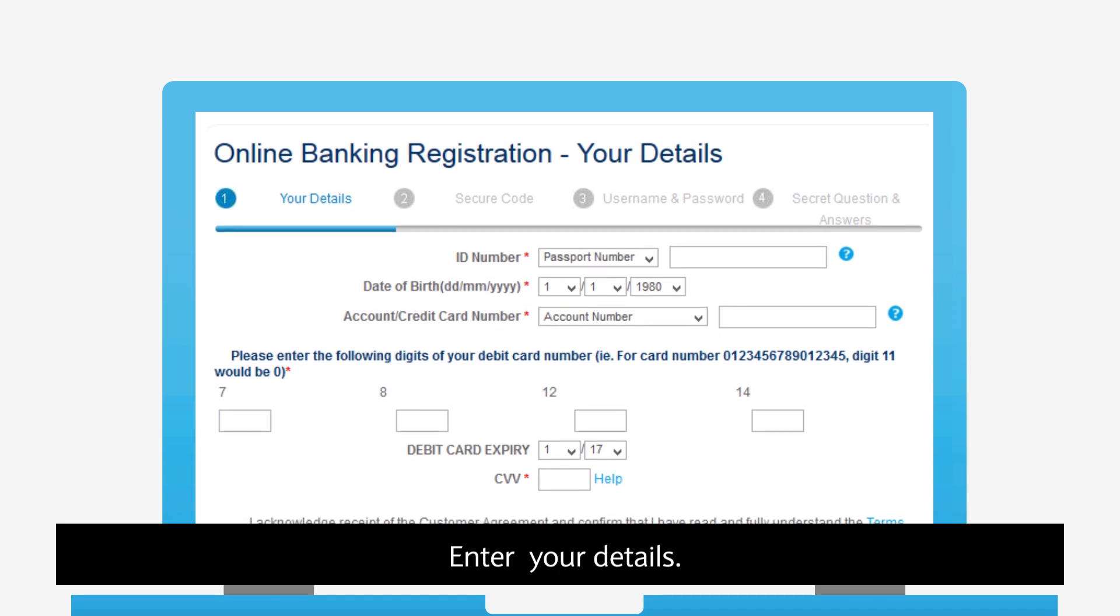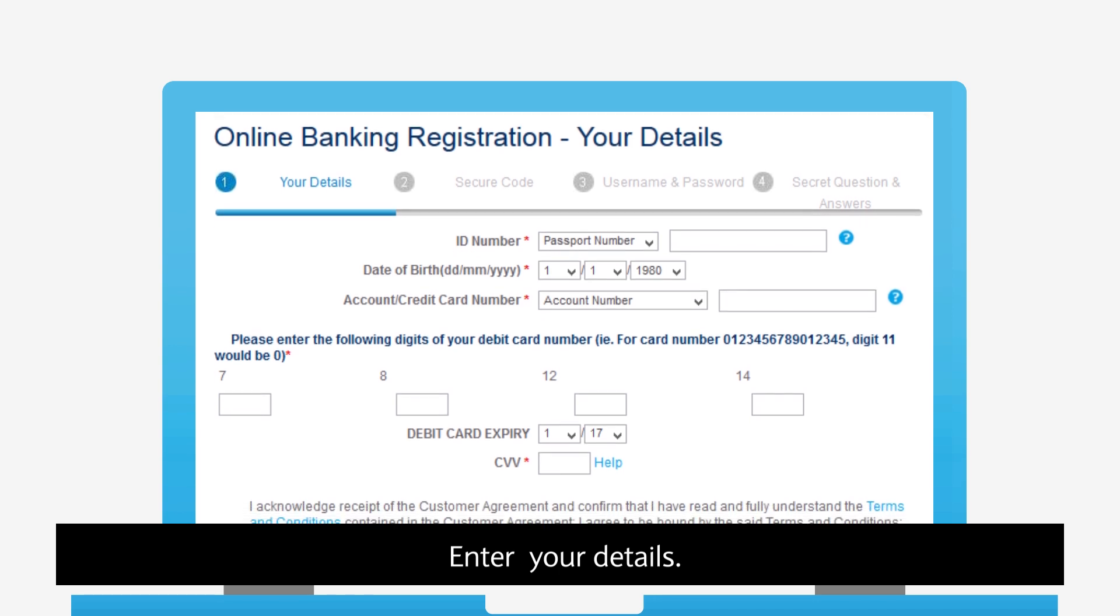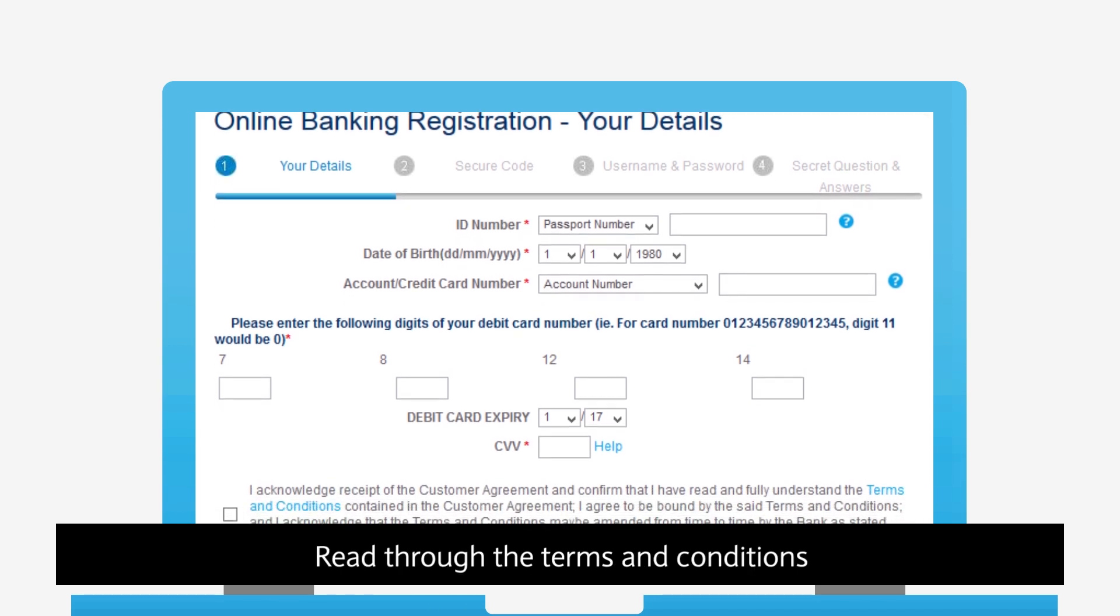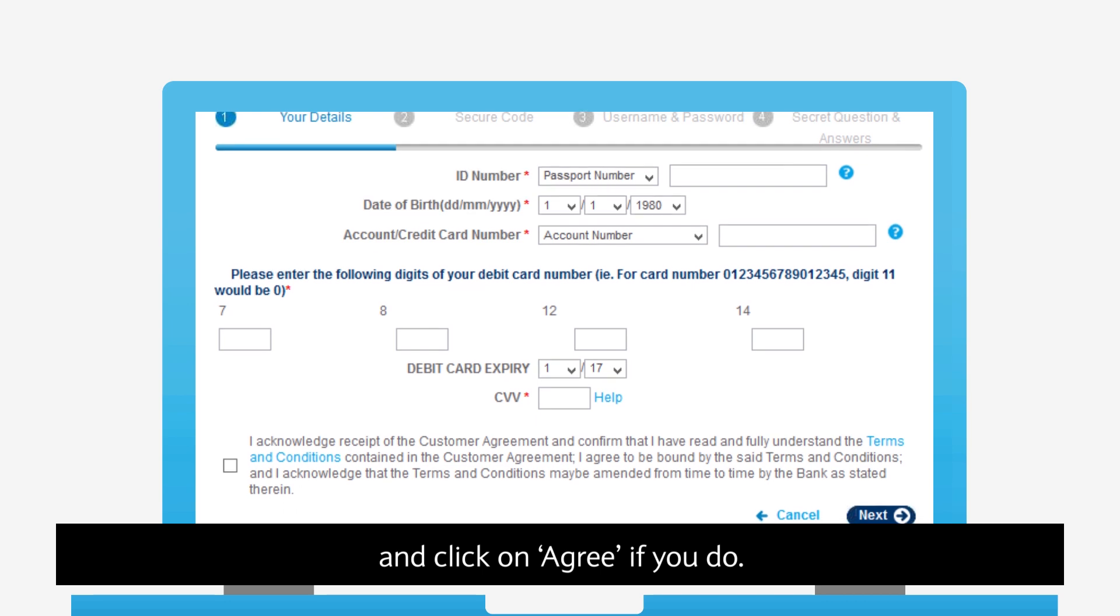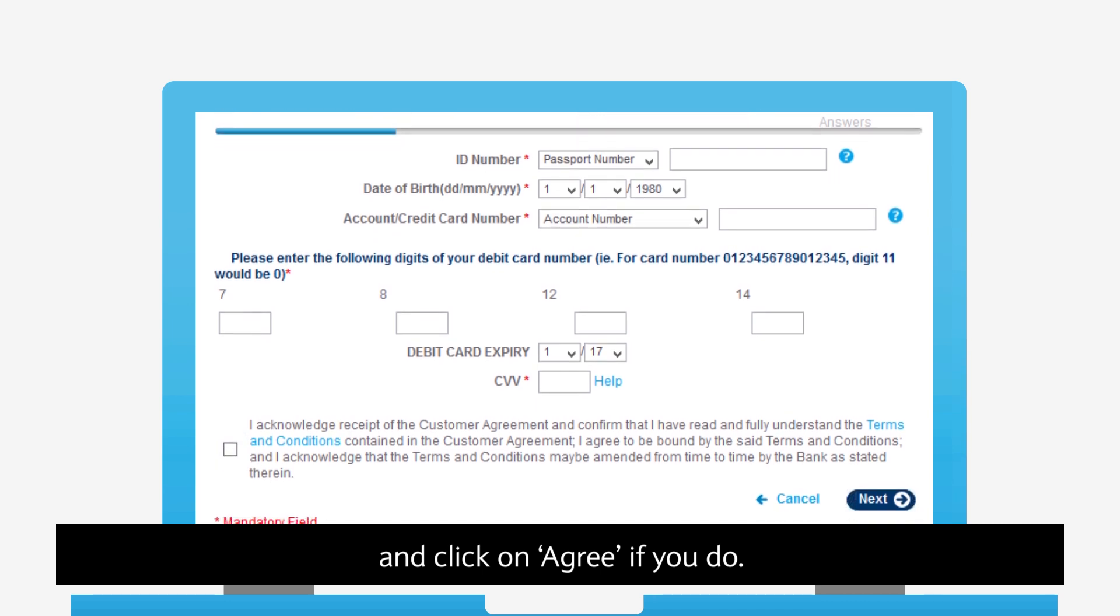Enter your details. Read through the terms and conditions and click on Agree if you do.